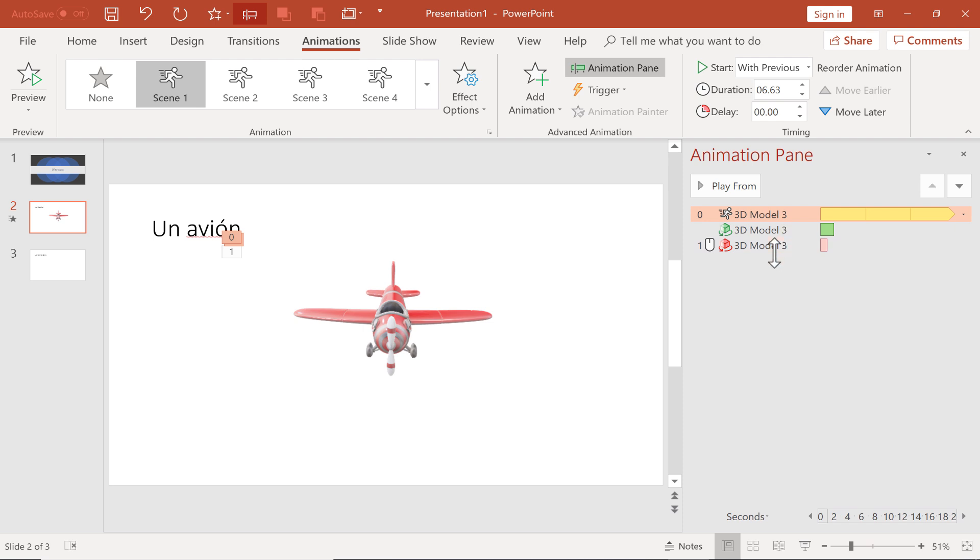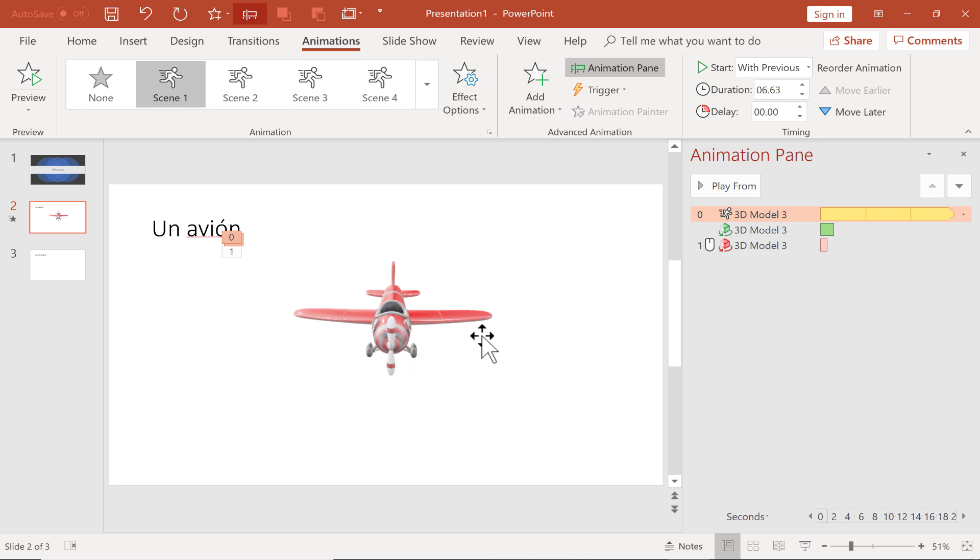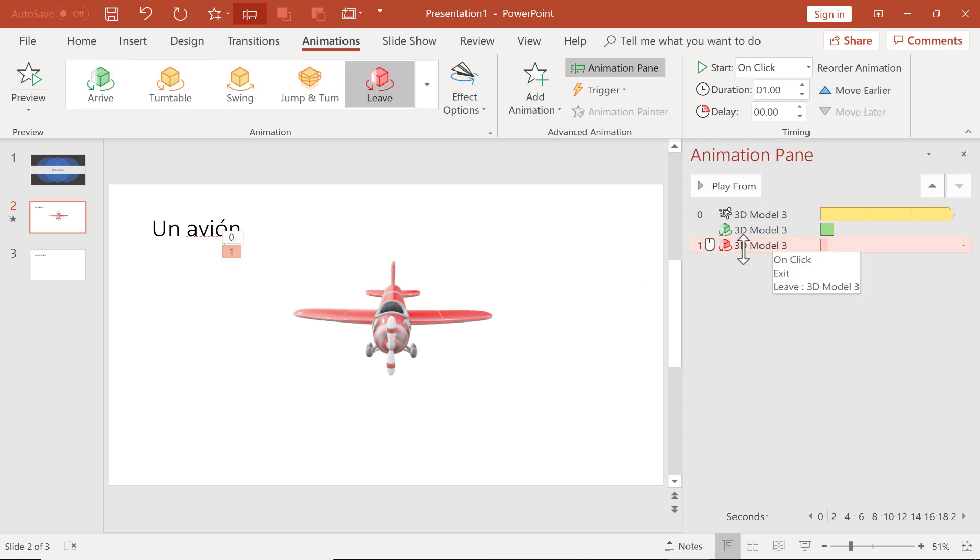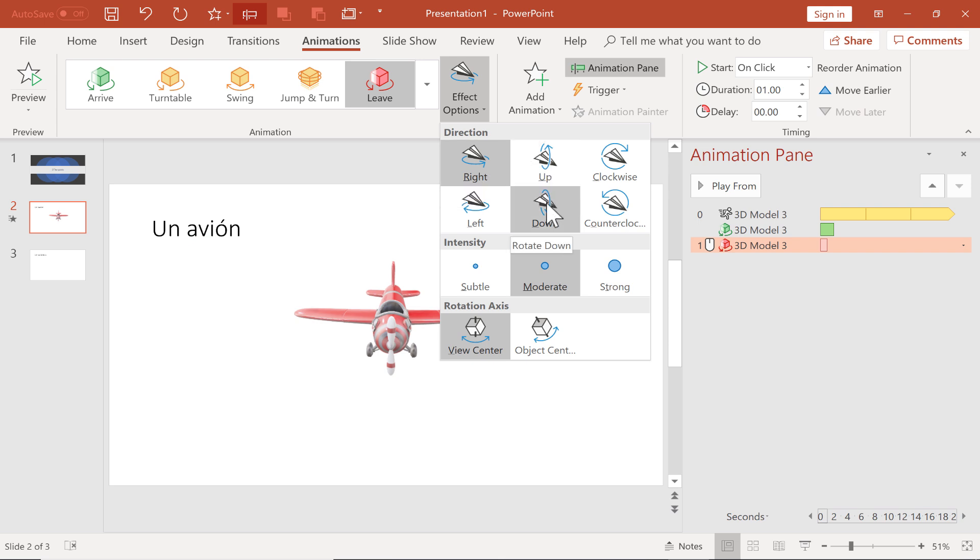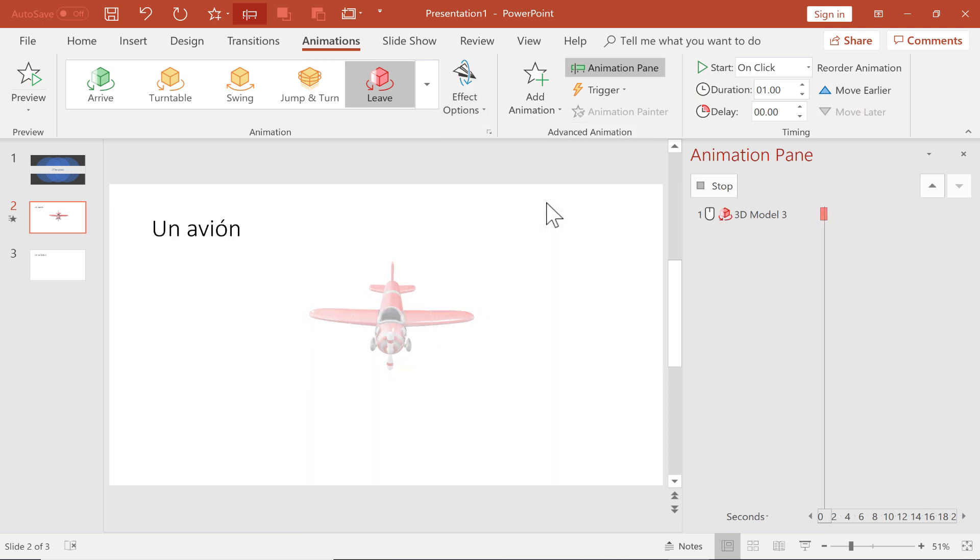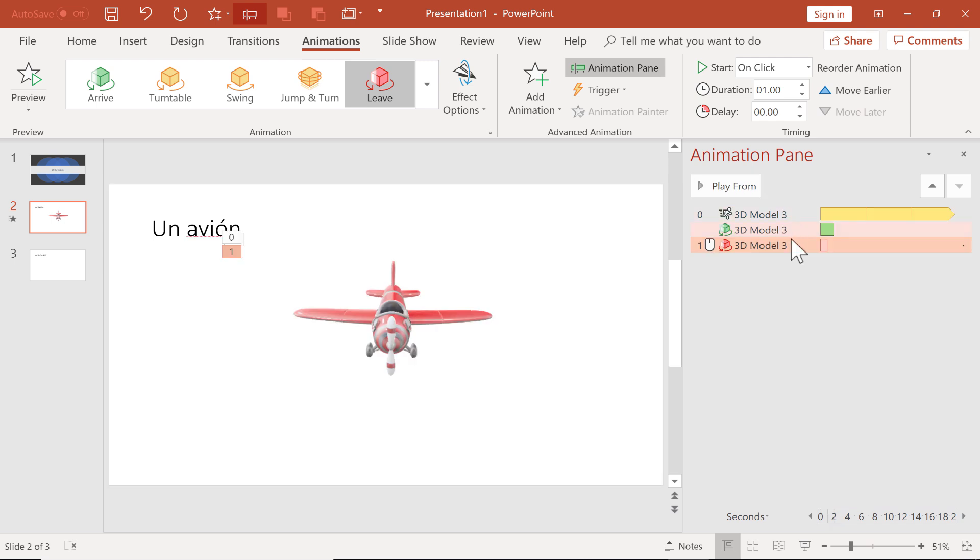So I want to change some of the things about that animation. First of all, I am happy that this next one is on click. I want my students to be able to look at the animation, to look at the word for it, un avión, and think about it for a minute. I don't want the airplane just to fly away immediately. I want it to wait until I click. So that's good. But if I click on that animation, I get some options up here. Here are some effect options. Right now, it's set to Leave to the right. You probably noticed that it kind of turned to the right a little bit as it disappeared. I would like it to actually rotate down.